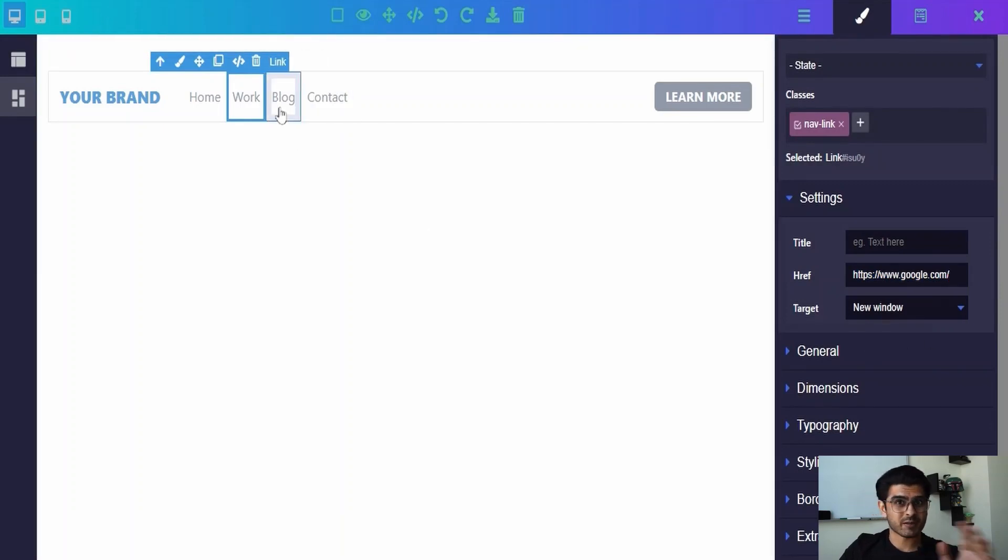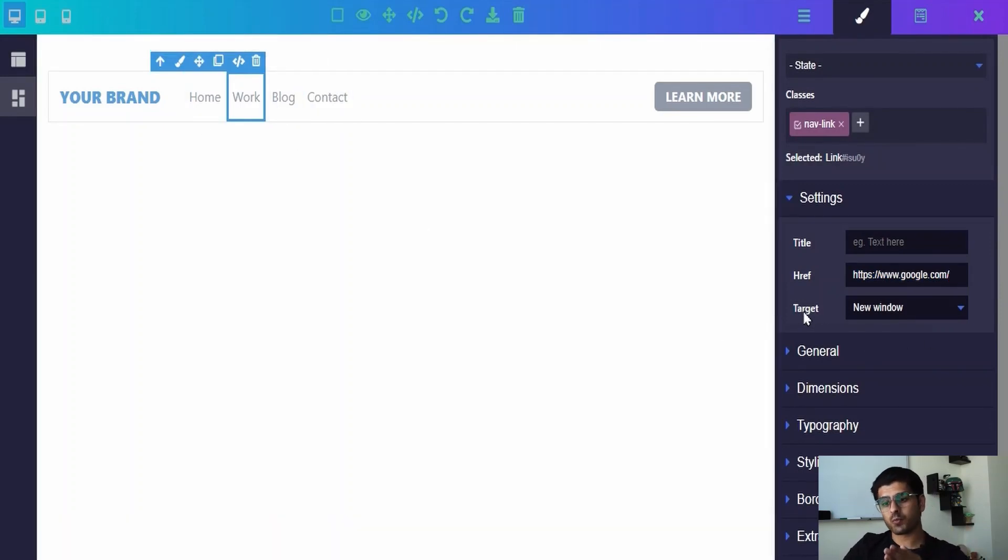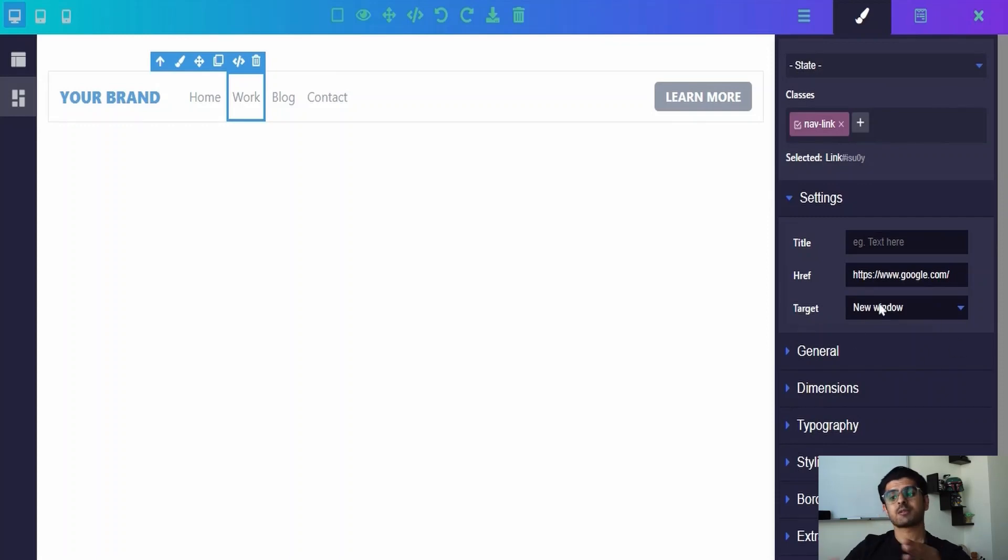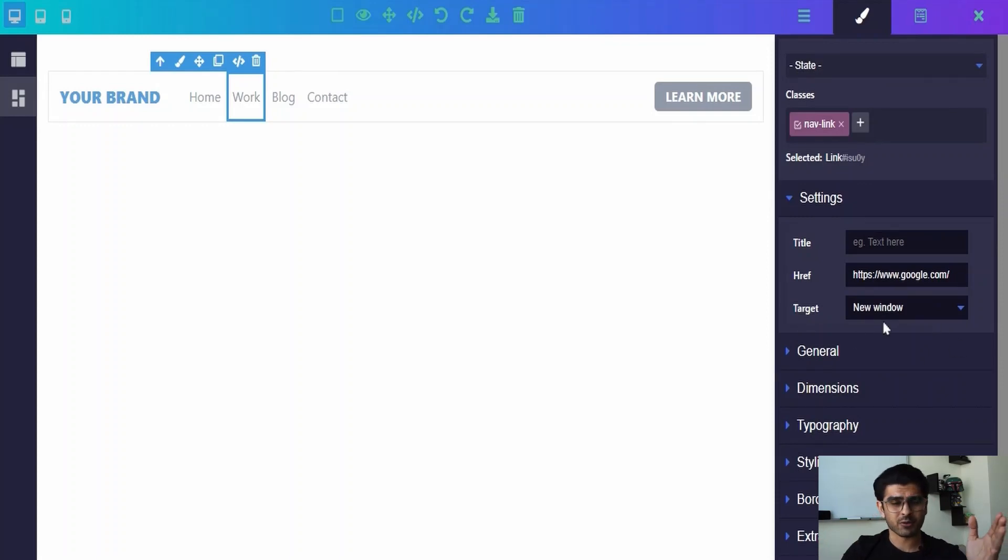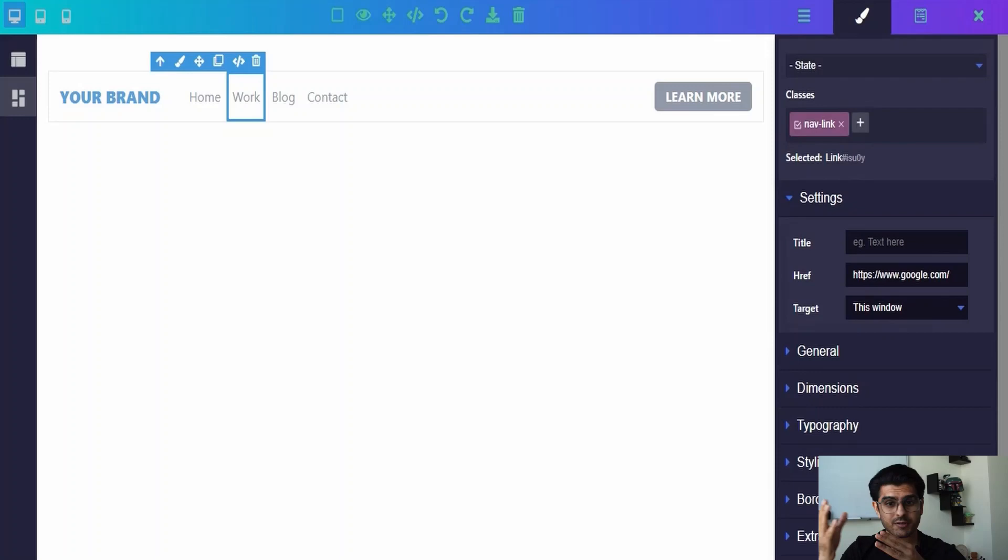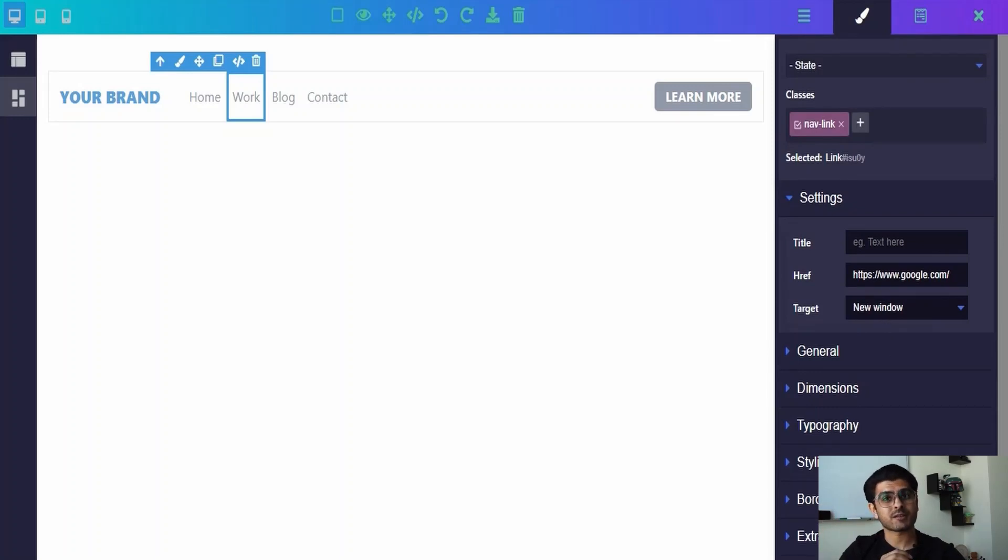Which means if I choose a target setting 'this window' as an option, the custom link will open on the same screen, the same window. But if I choose 'new window' as an option, the custom link will open in a new window or a new tab.